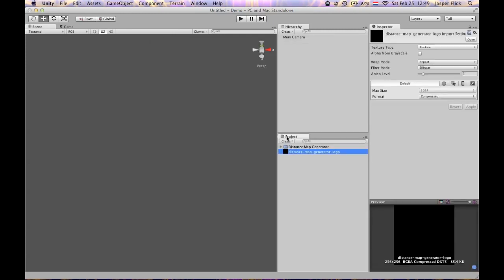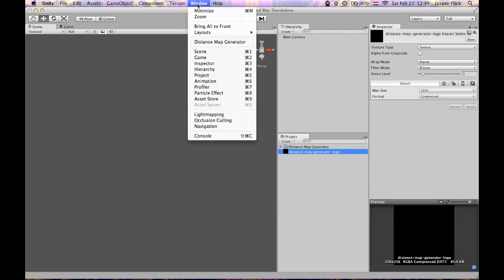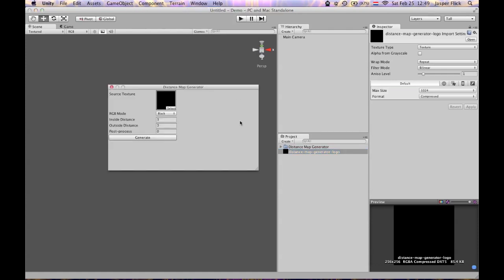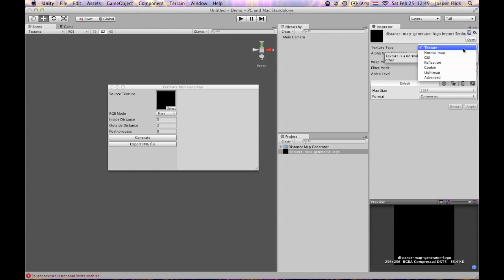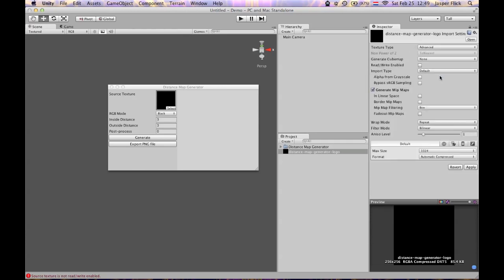Now with the image selected I'm going to open the distance map generator window. Here we are with the image selected. Now if I hit generate it will complain that the source texture is not readable. So I have to change the texture type to advanced so I can check this thing. This will make it readable.